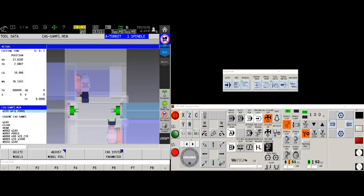This exact process will also work on the sub spindle. Just a little footnote. If you're using a U machine, that's the type with the B axis spindle on top instead of a turret. That one is generally already set simply because it knows where the basis of tool mount is, whereas the turret, the lower turret will not. So you'll want to follow this procedure.